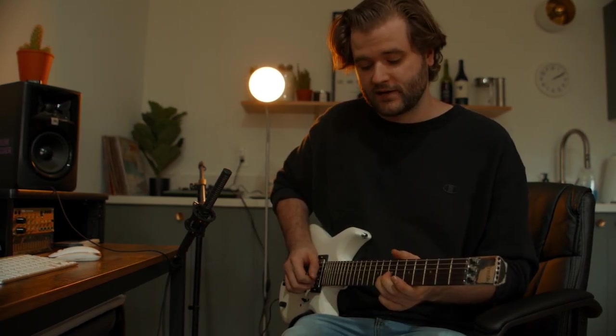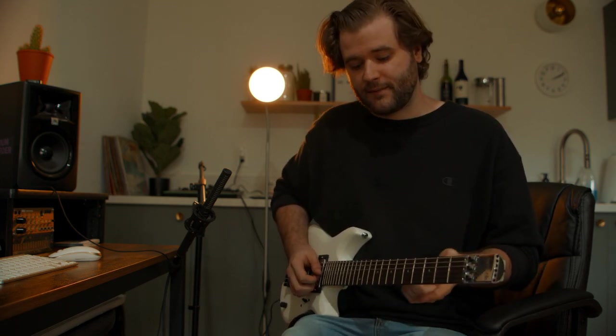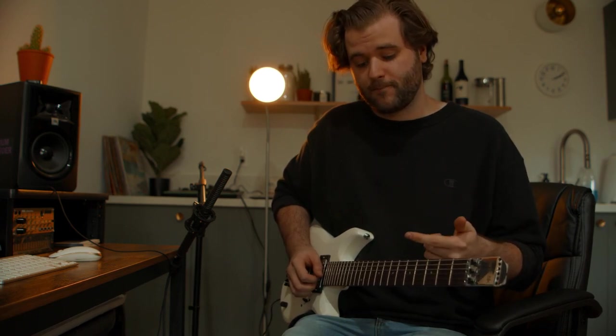If we weren't using MPE, it would sound something like this. Or like this. But using MPE, we're able to play both but only bend one string, and that comes across in the MIDI.